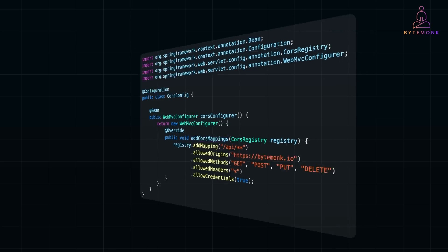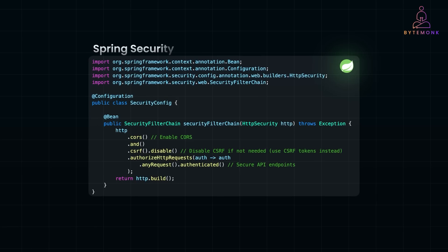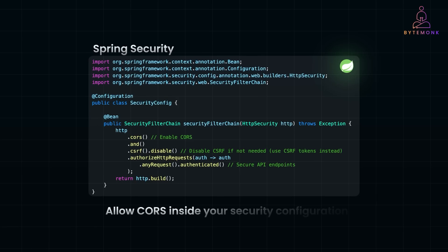This ensures secure and controlled access while allowing necessary cross-origin requests. If you are using Spring Security, you also need to allow CORS inside your security configuration. And if you are using authentication, make sure CORS is configured before the authentication rules.